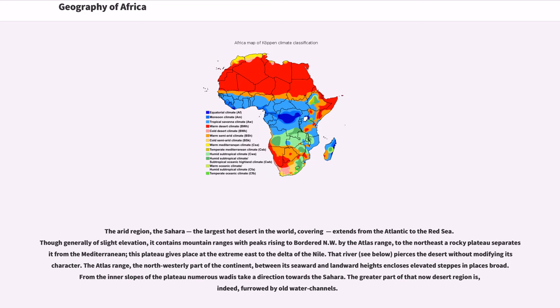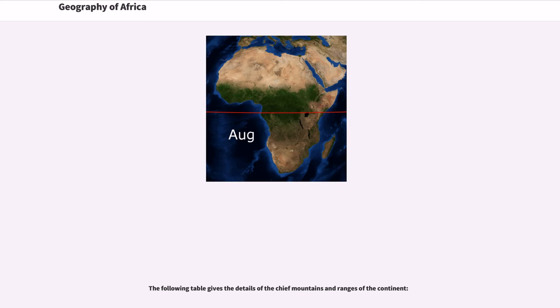The Atlas Range, the northwesterly part of the continent, between its seaward and landward heights encloses elevated steps in places broad out from the inner slopes of the plateau. Numerous wadis take a direction towards the Sahara. The greater part of that now desert region is, indeed, furrowed by old water channels. The following table gives the details of the chief mountains and ranges of the continent.